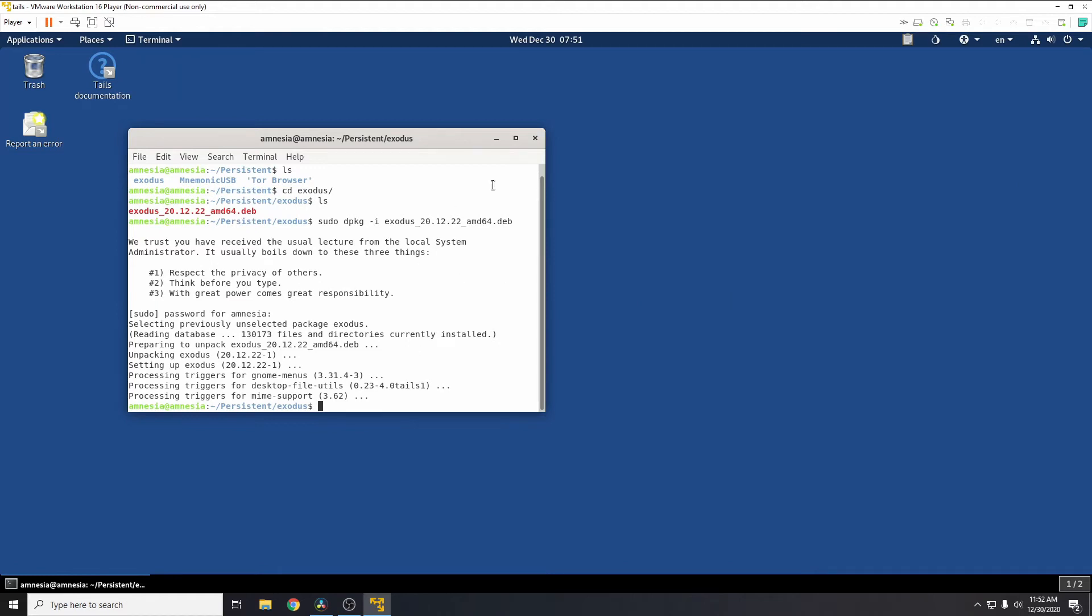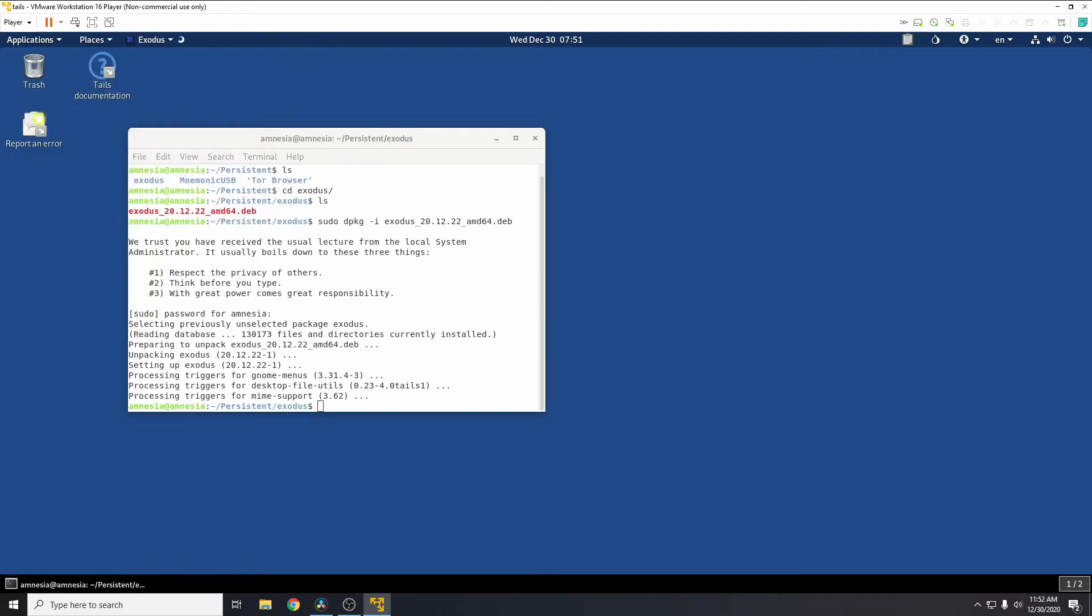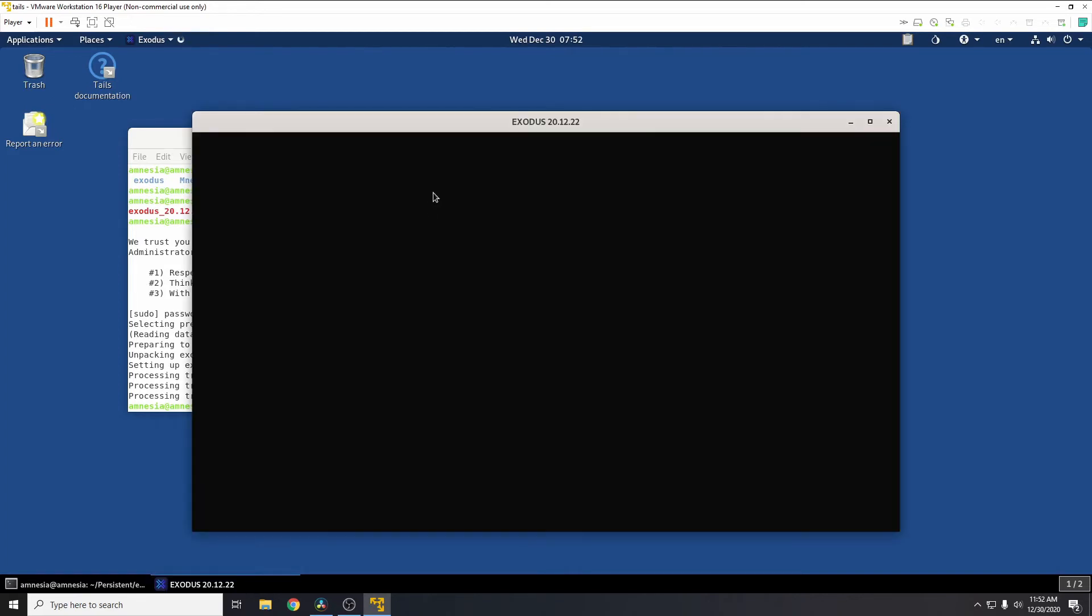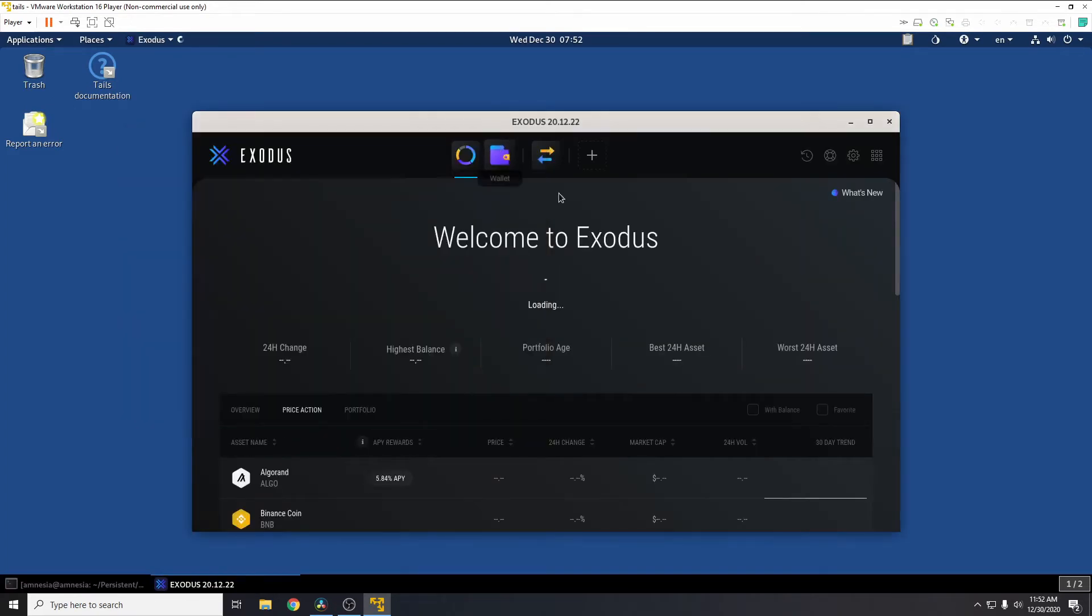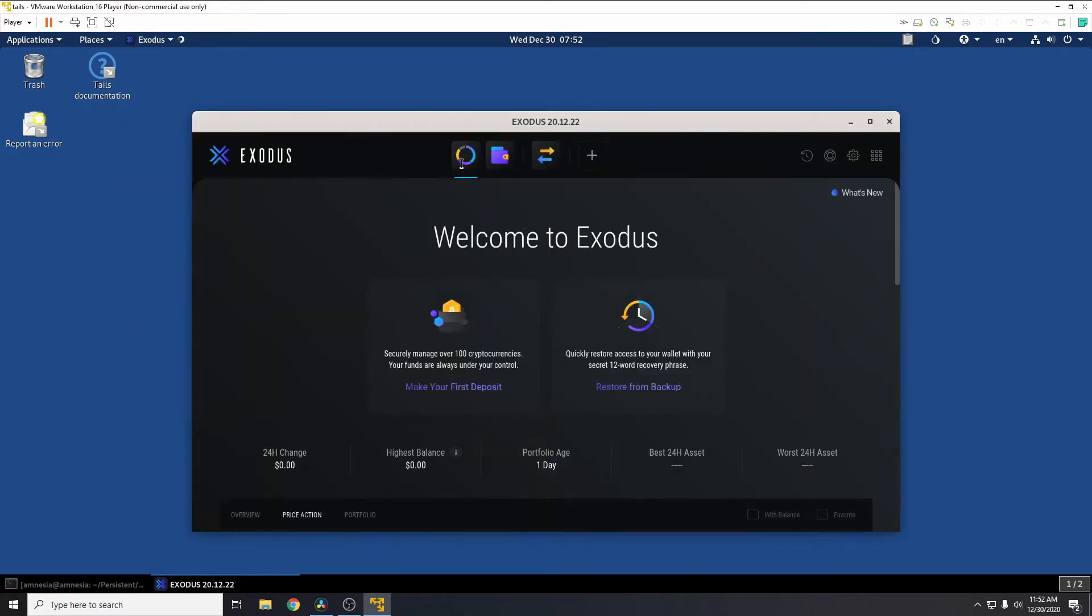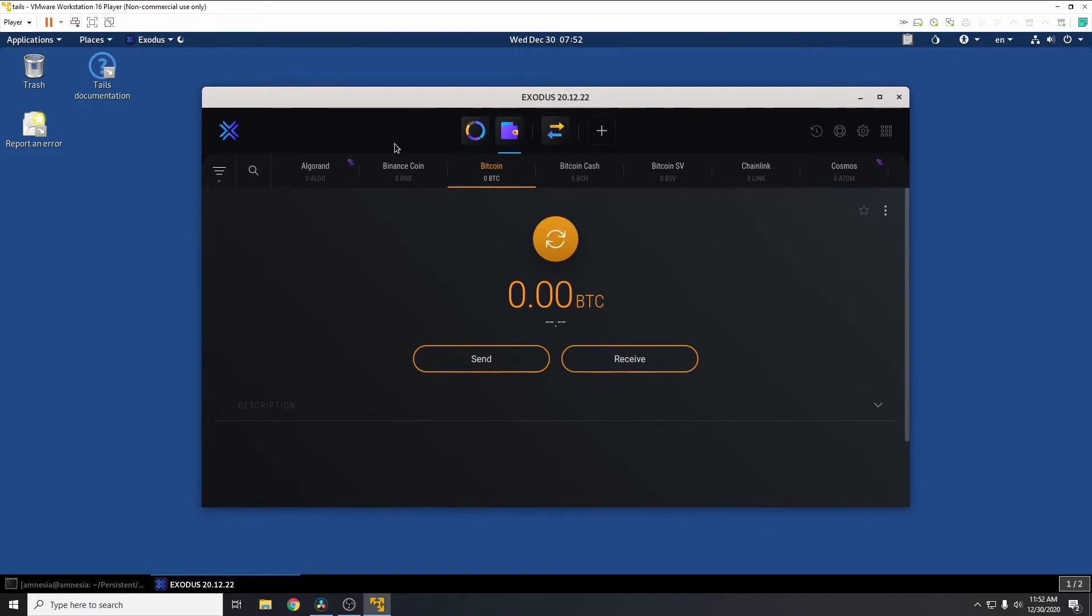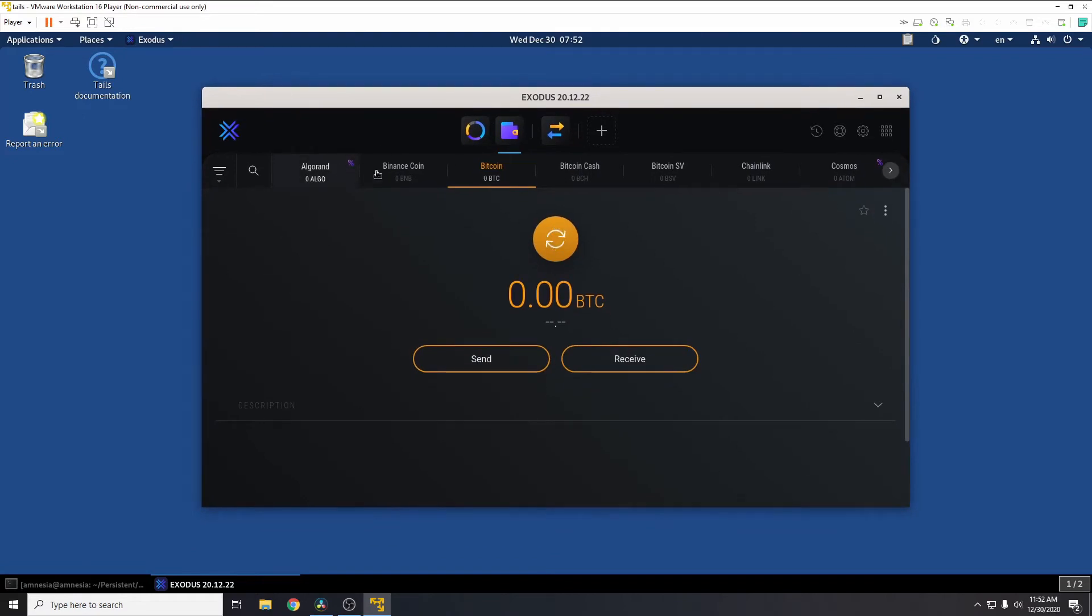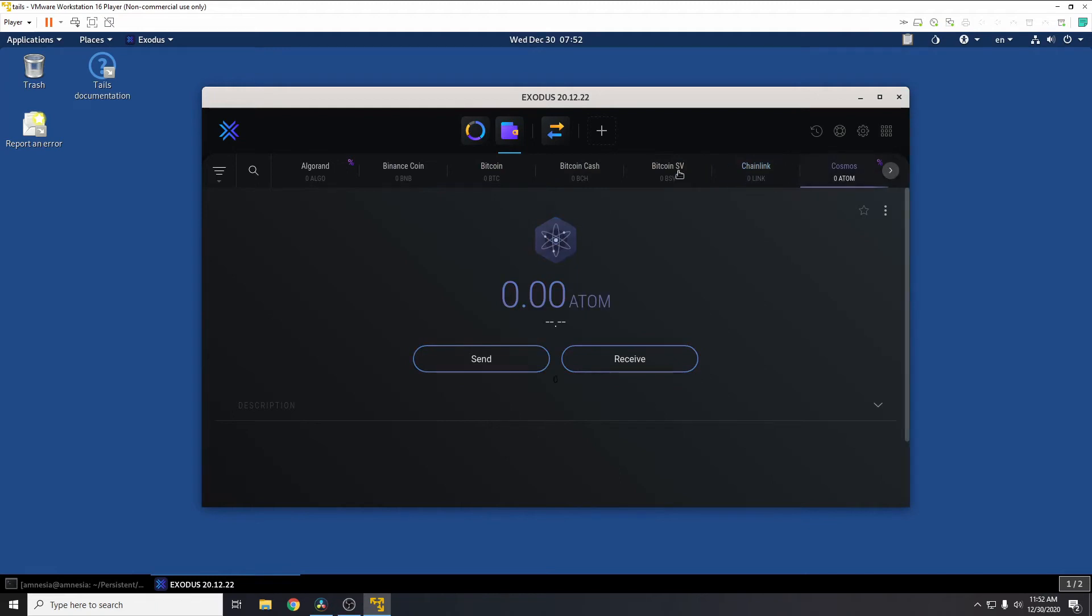Once that's installed, you'll see it's completed. Here under applications, accessories, you'll see Exodus. So if we go and open Exodus, this is now our wallet. Here we have portfolio, wallet, etc. So if we go to wallet, we can see here this is all of the crypto which this wallet can accept.